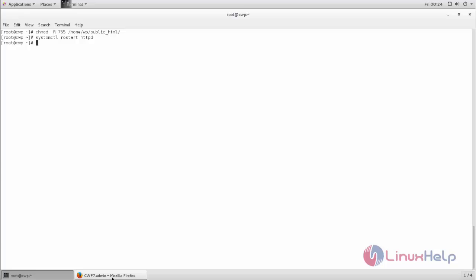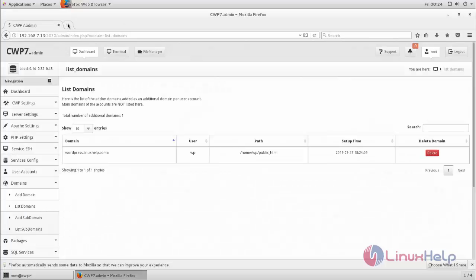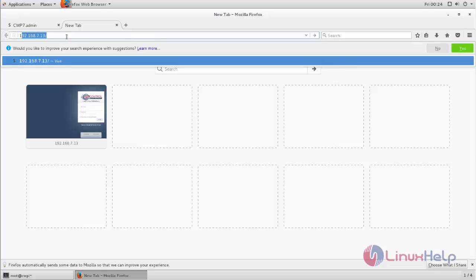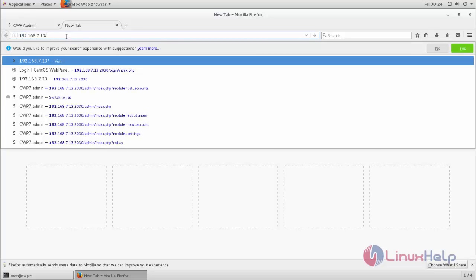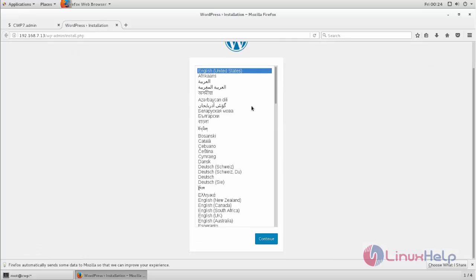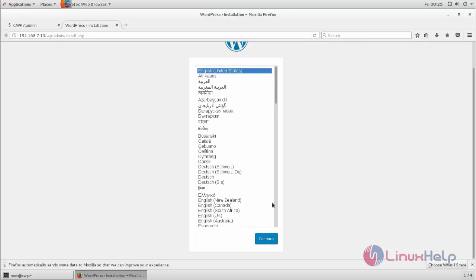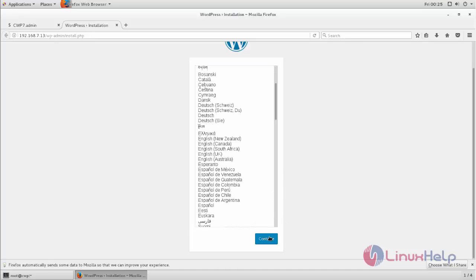Now open the browser. Open a new tab, write the IP address of your server. Here you can see you can now install WordPress. Now choose your language and click continue.